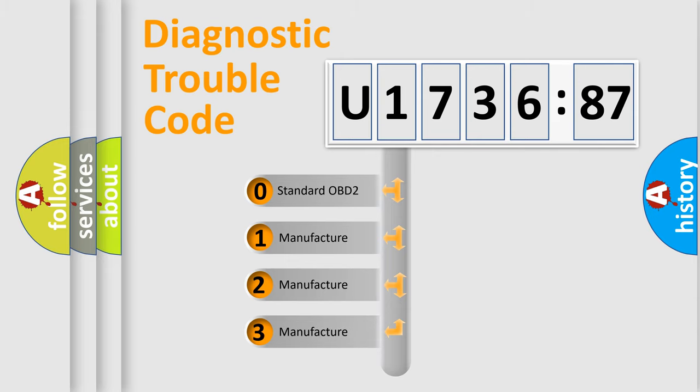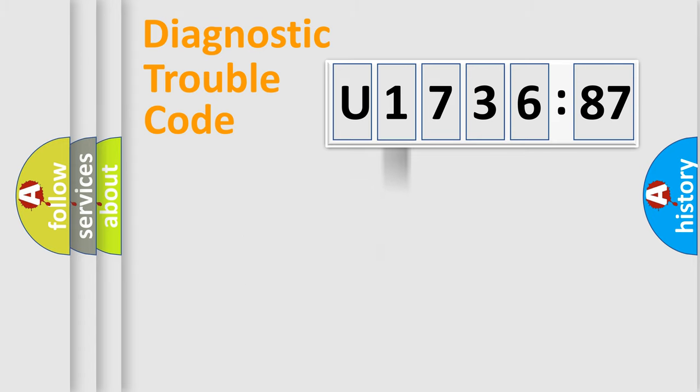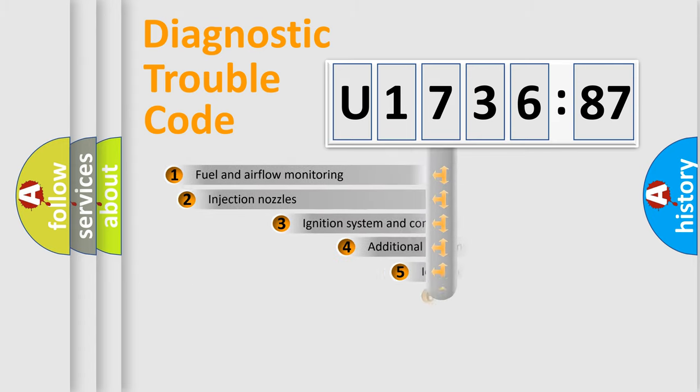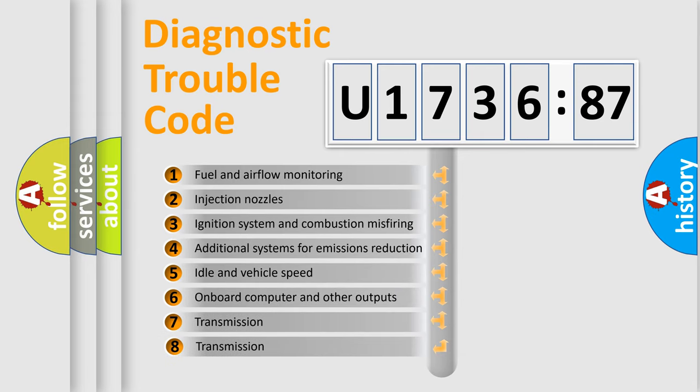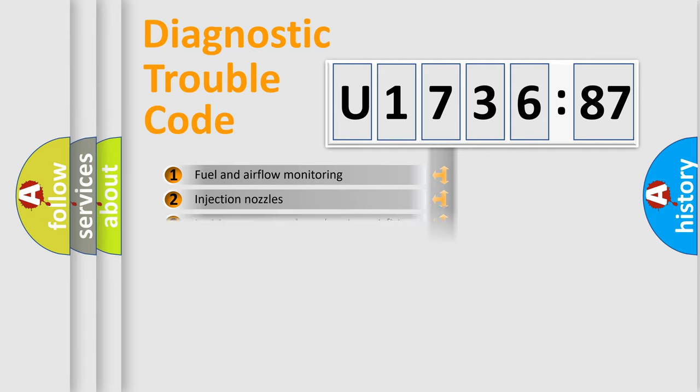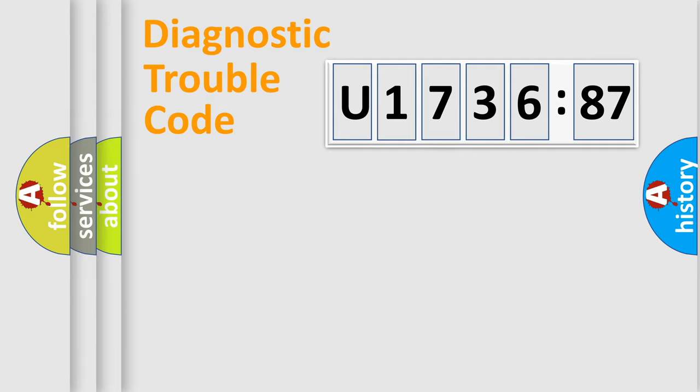If the second character is expressed as zero, it is a standardized error. In the case of numbers 1, 2, 3, it is a more prestigious expression of the car-specific error. The third character specifies a subset of errors. The distribution shown is valid only for the standardized DTC code.